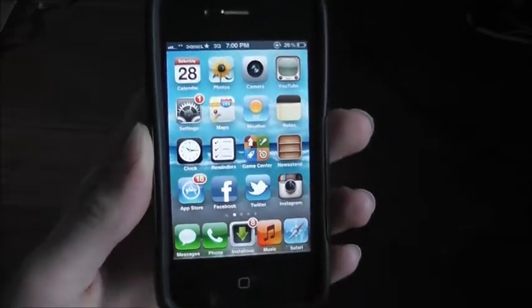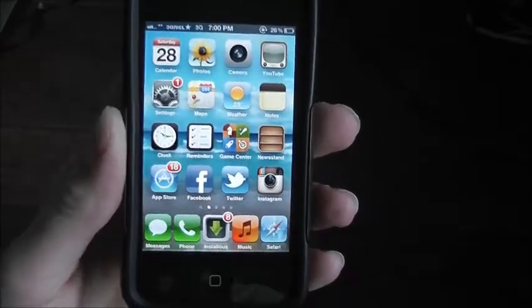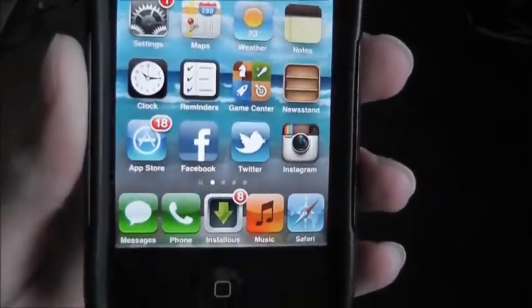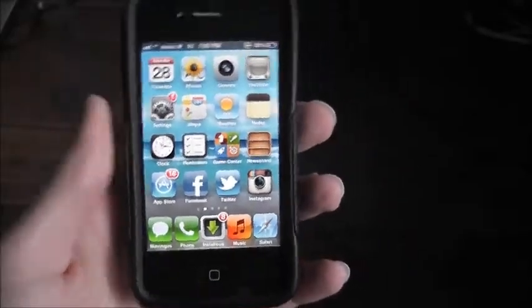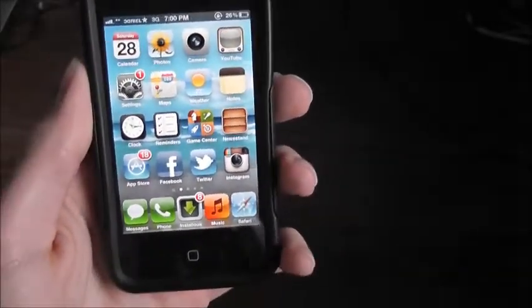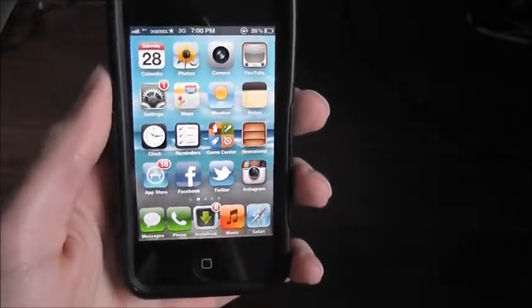Hey guys, this is TechnoDLSK here, and I'll be showing you how to get the 5-Icon Dock. You'll have to have a jailbroken device.